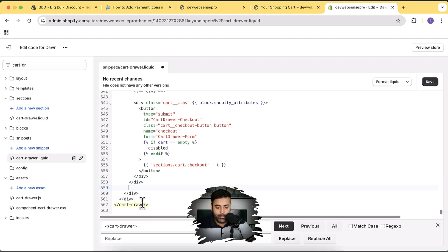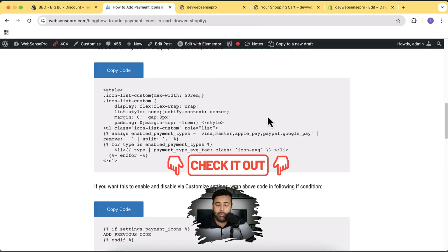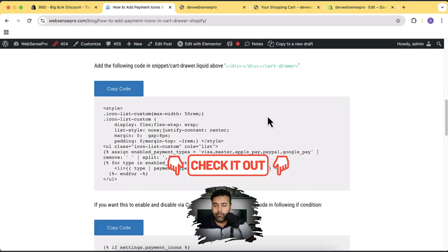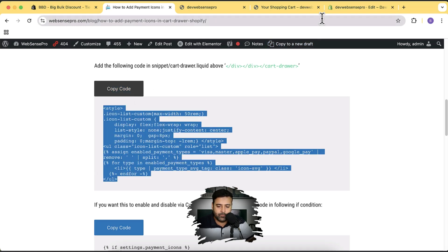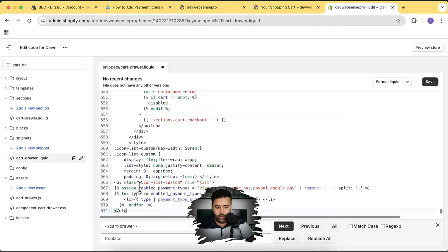Above the second-to-last div, we are going to add a line break. Make sure to count the divs correctly: cart drawer, first div, then second-to-last div — add a line break above that. Now we will add some code. The code is available in the blog post linked in the YouTube video description. You don't have to sign up for anything — just click the link, land on the page, and click 'Copy Code', then paste the code here. After pasting, hit Save.